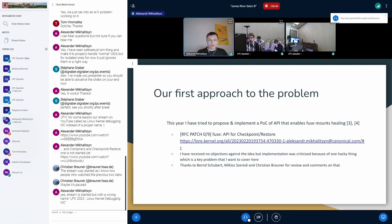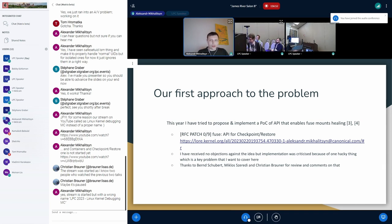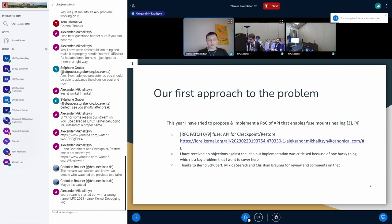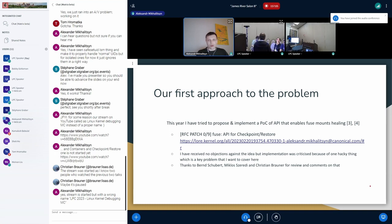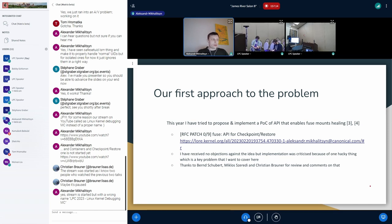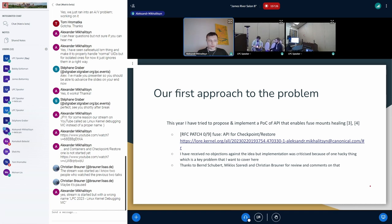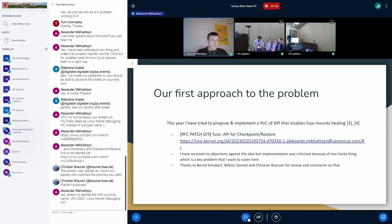Our first approach to this problem was posted on the Linux kernel mailing lists as this small patch series. Effectively it implements two ioctls that allow to reset the internal state of the fuse mount inside the Linux kernel and also somehow reinitialize the fuse connection to make the new daemon work. And generally I have received no objections against the idea, but the implementation was criticized because of one weak point in this implementation that we will cover a little bit later. And also thanks to the community - Bernd Schubert, Miklos Szeredi, Christian Brauner - for reviews and comments on that. So it was really great.